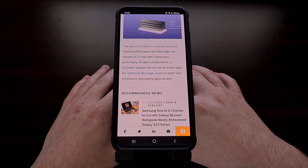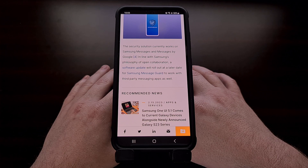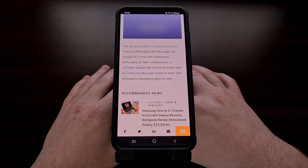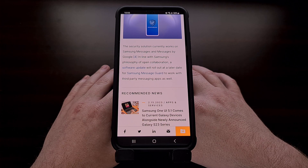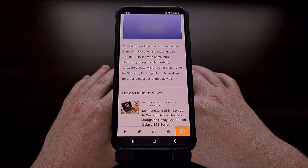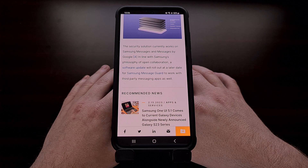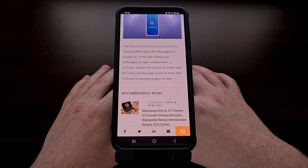I've also not been able to find a place in the software where you can check if it's currently active on your device, but it is only available on the Samsung Messages and Messages by Google applications right now. Samsung says that they will be making it available to some unannounced third-party messaging apps via a software update in the future, but they have not shared any additional details about when this will happen or which apps will offer the feature.